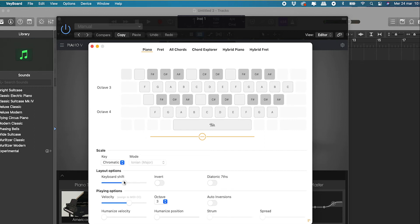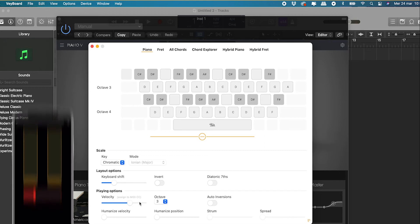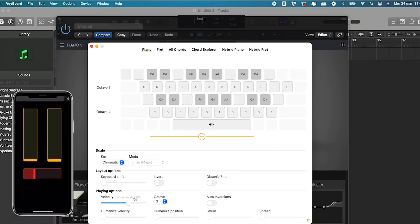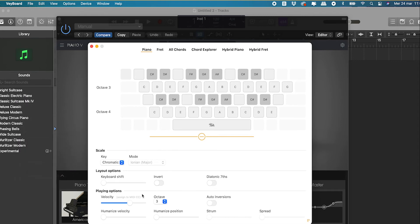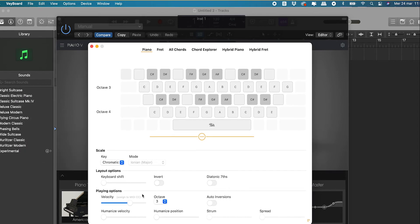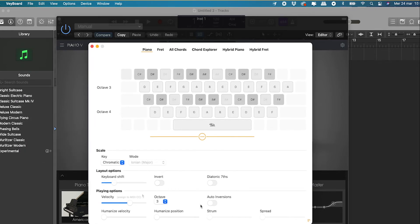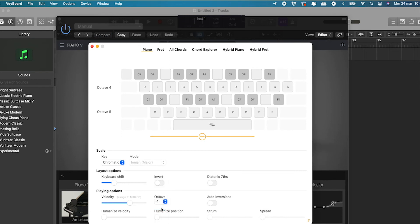You can select the velocity of your playing here. If you have an external controller, you can assign the velocity to it. For instance, in my on-the-go setup, I use TouchOSC for this purpose. Just click Assign to MIDI CC and move your controller. You can select the bass octave here. As you can see, the top two rows are the octaves you just selected, and the lower two rows are an octave higher, but you can invert this behavior.